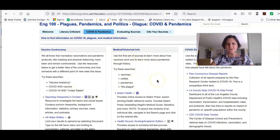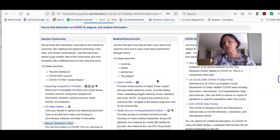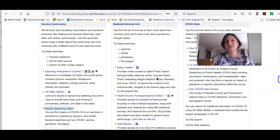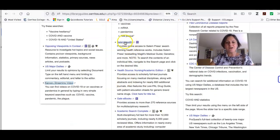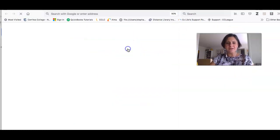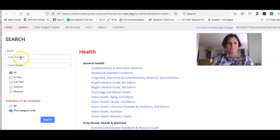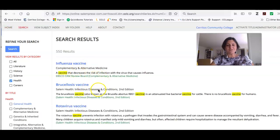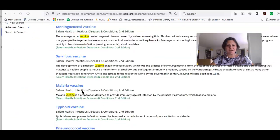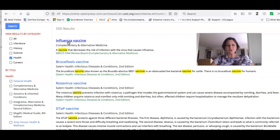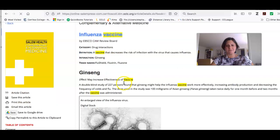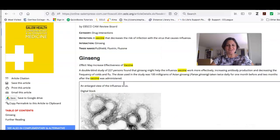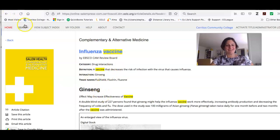In the middle column you're going to see sources we recommend for getting basic information — medical information or historical information on vaccines, mRNA, pandemics, or the plague. This is where you can get background information. If I go into Salem Health, I can do a search just for 'vaccine' and it's going to give me information about different types of vaccines — cholera and many others — because it's a medical dictionary. For example, for the flu vaccine, under complementary and alternative medicine, it mentions that ginseng may help increase the efficacy of the flu vaccine.